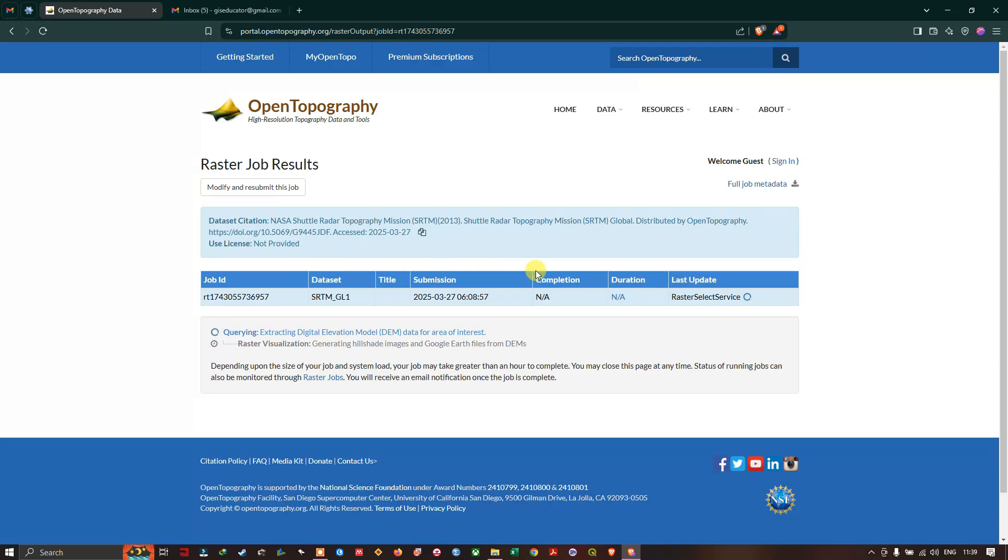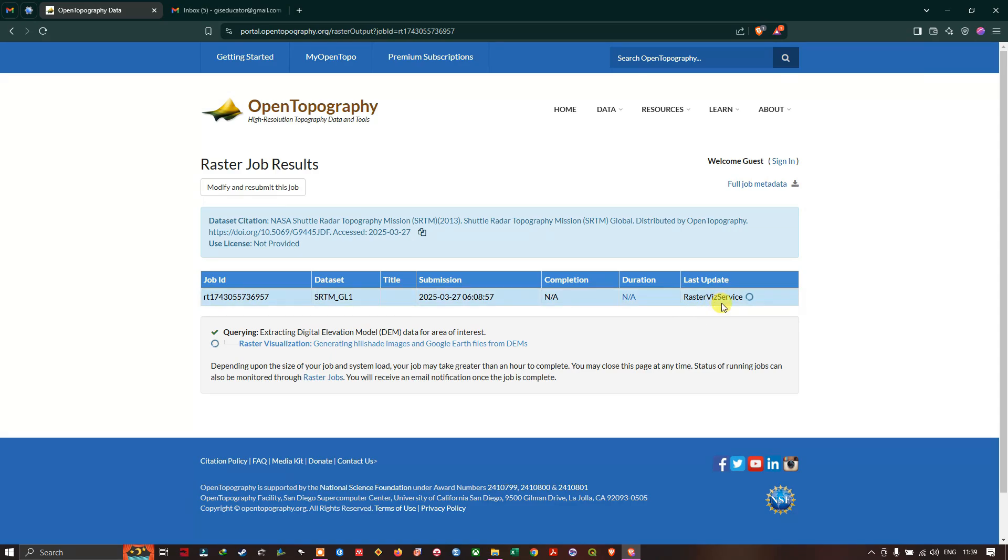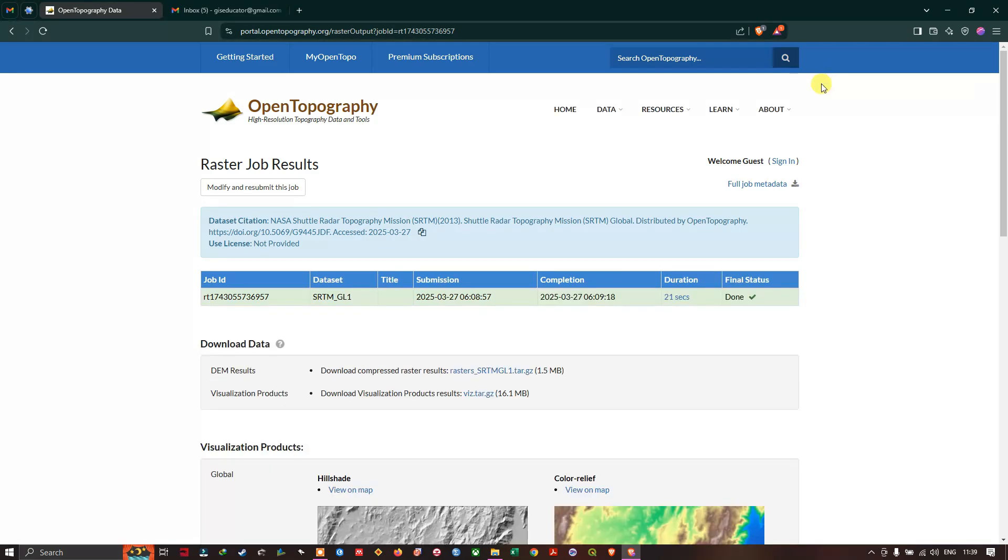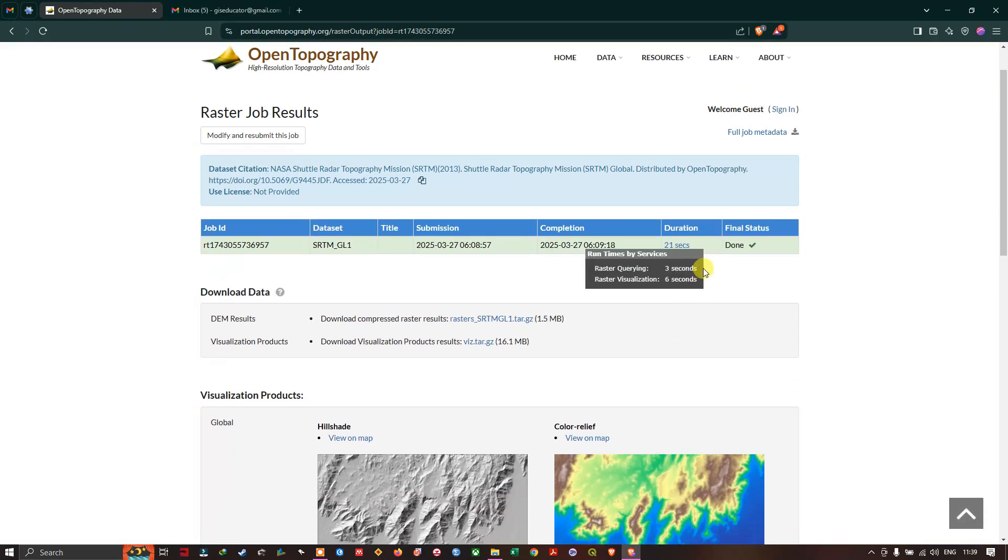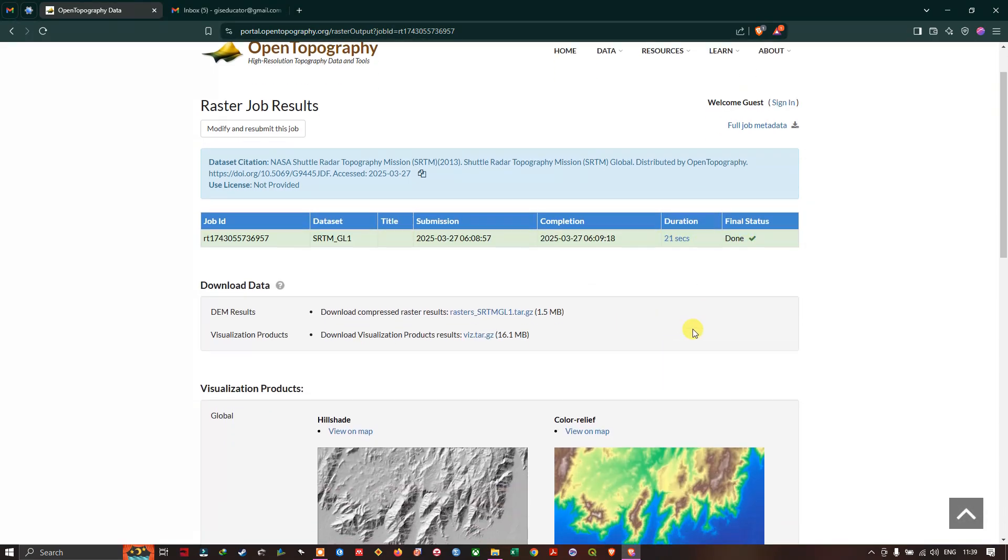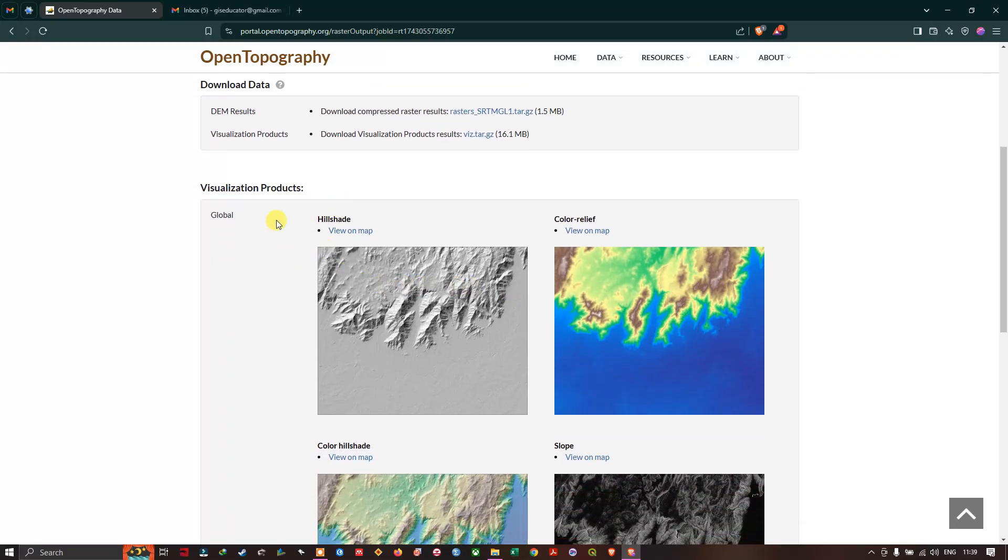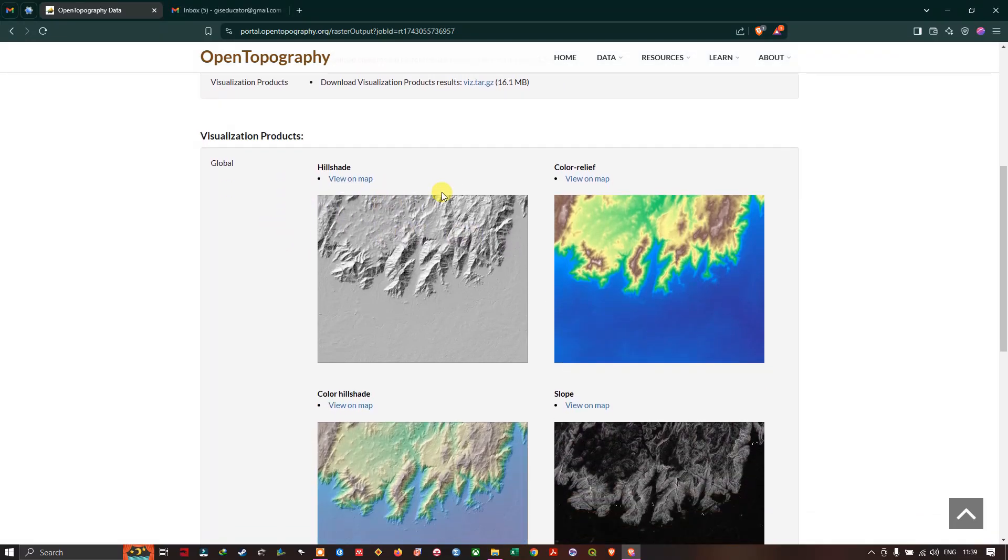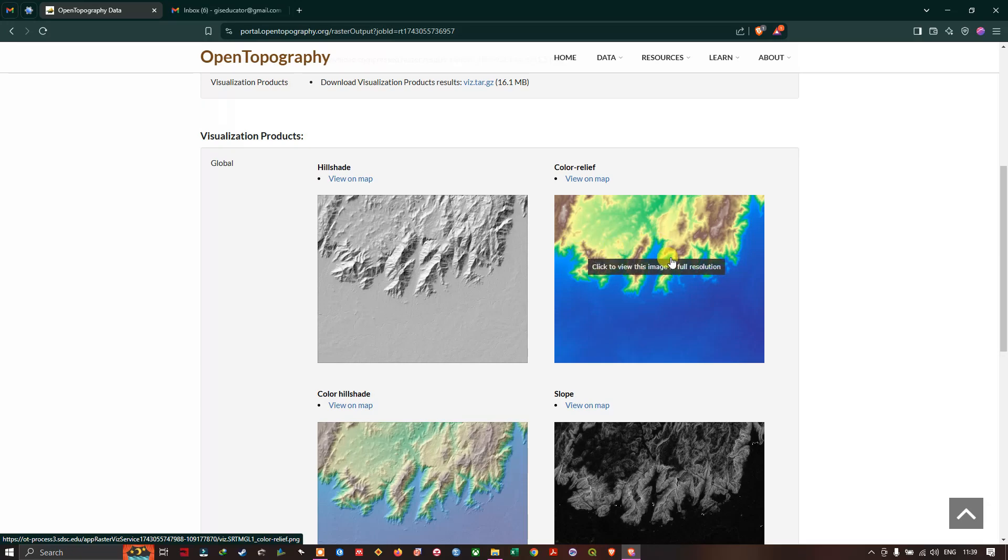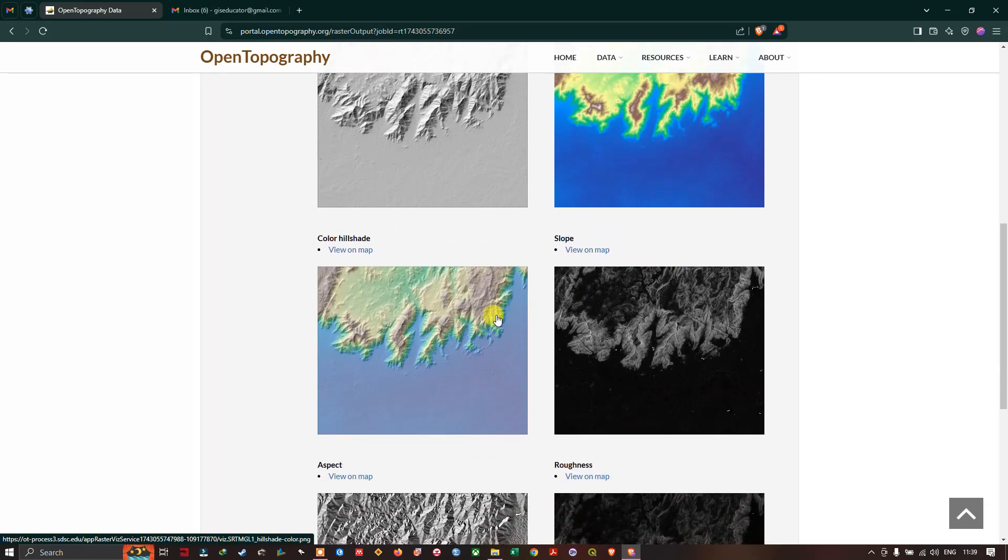Once you have hit submit, you can see the status over here: at which time you have submitted and what is the last update. You can see here the raster visualization session is going on so it might be taking some time. Let us wait. So you can see here it took me 21 seconds and the process has been completed.